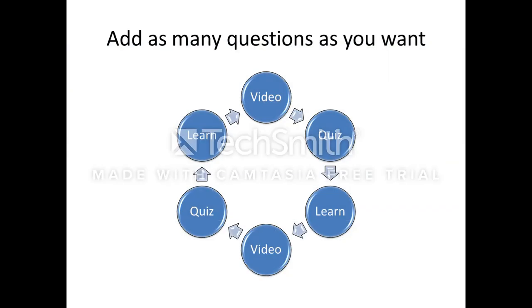We can continue this as many times as we want. We can add a video. We can edit the video. Once we're happy with that, we add a quiz. They learn. We go back to the video. Another quiz. Another learning opportunity. Round and round until we're done with our project.